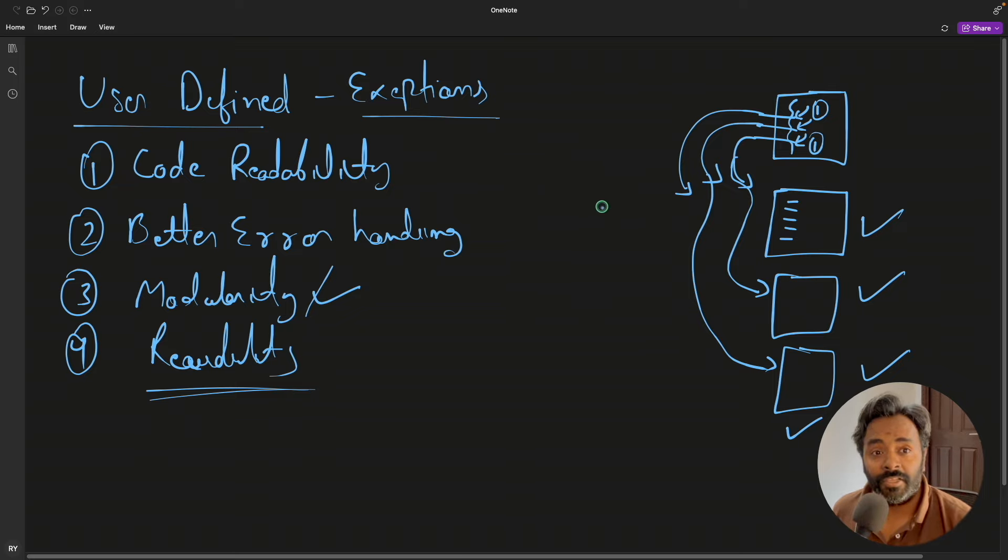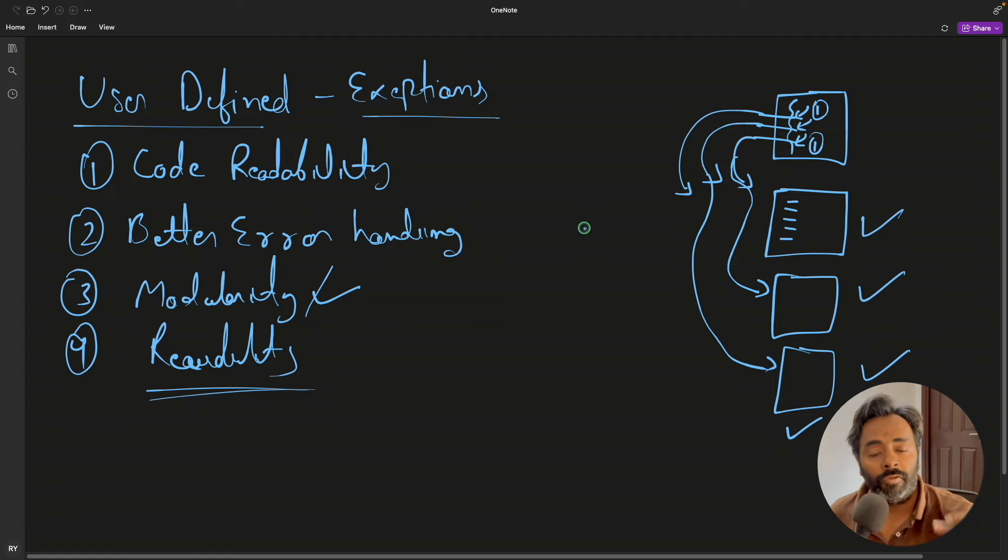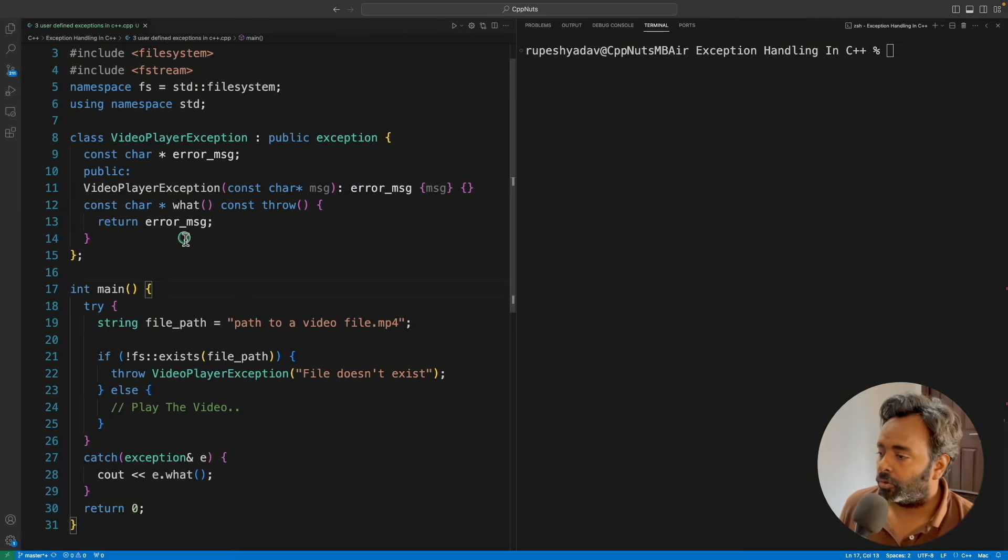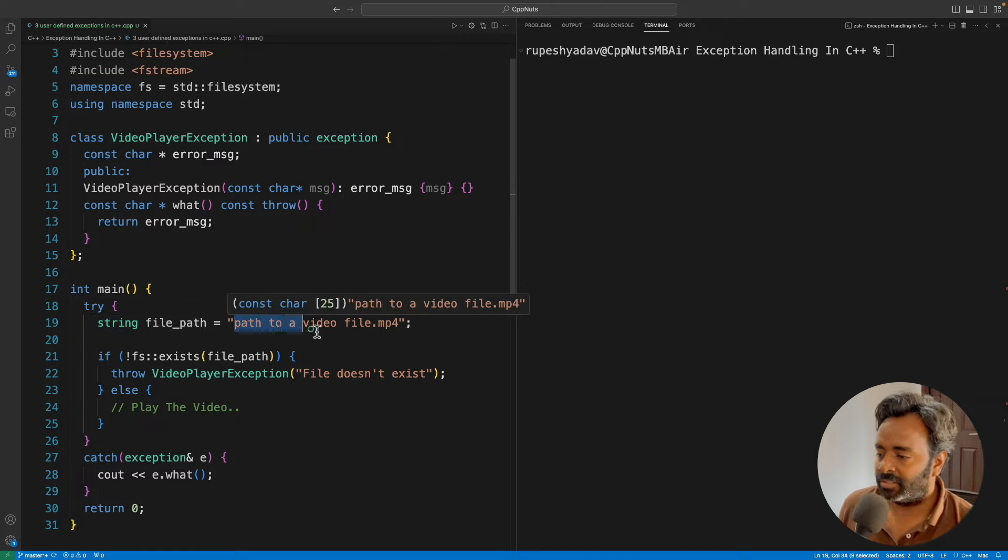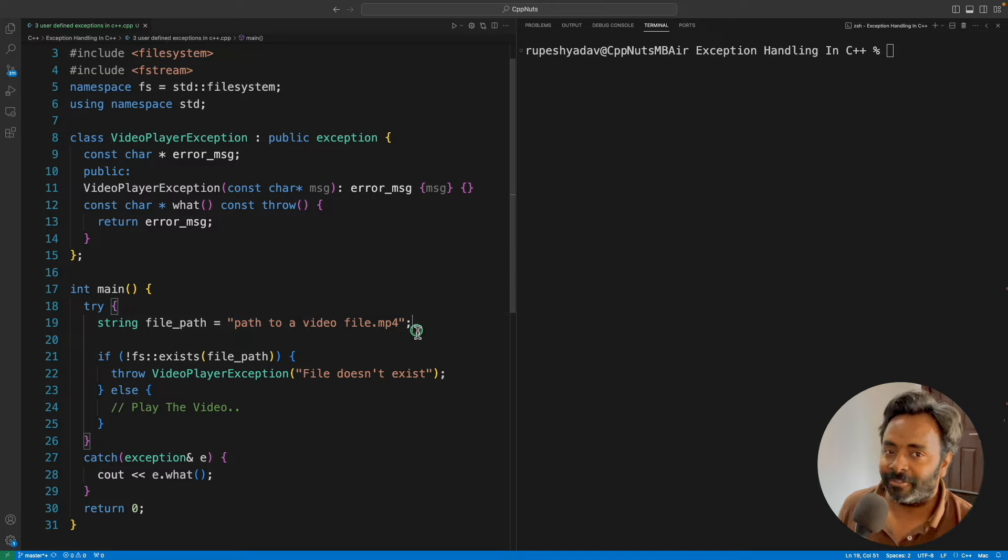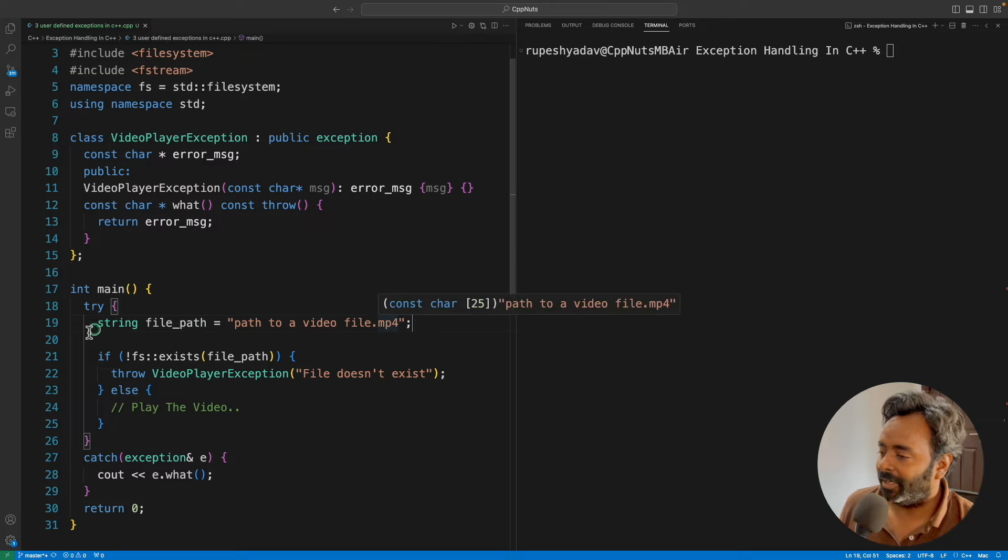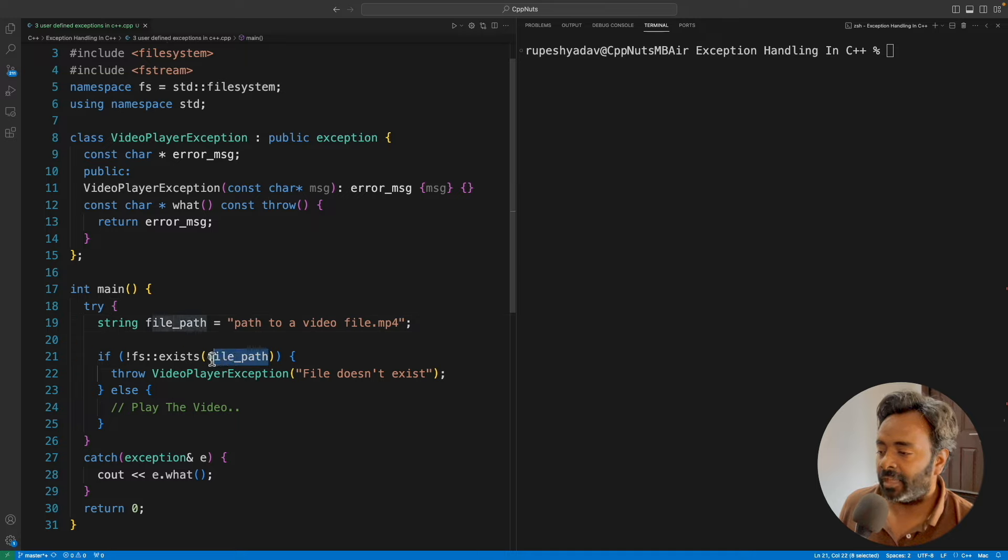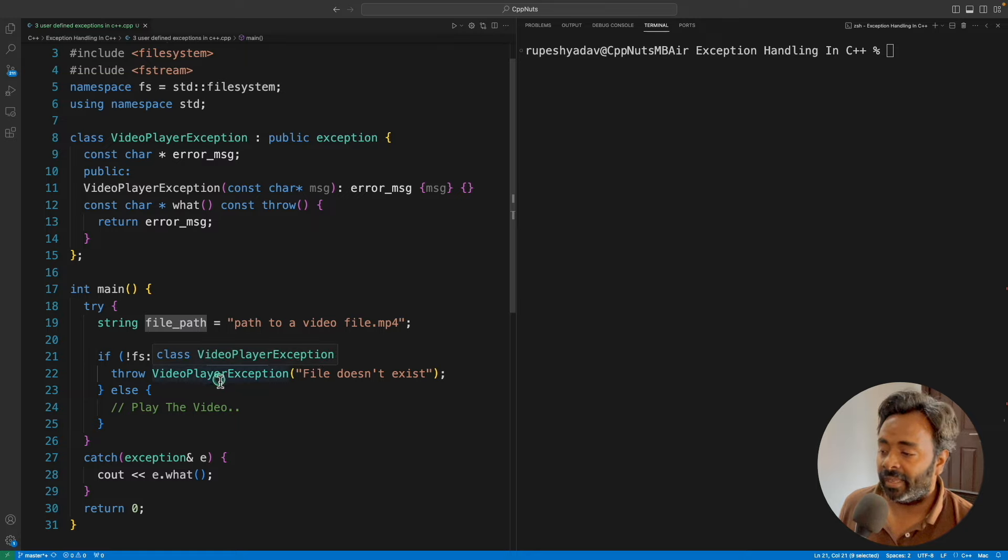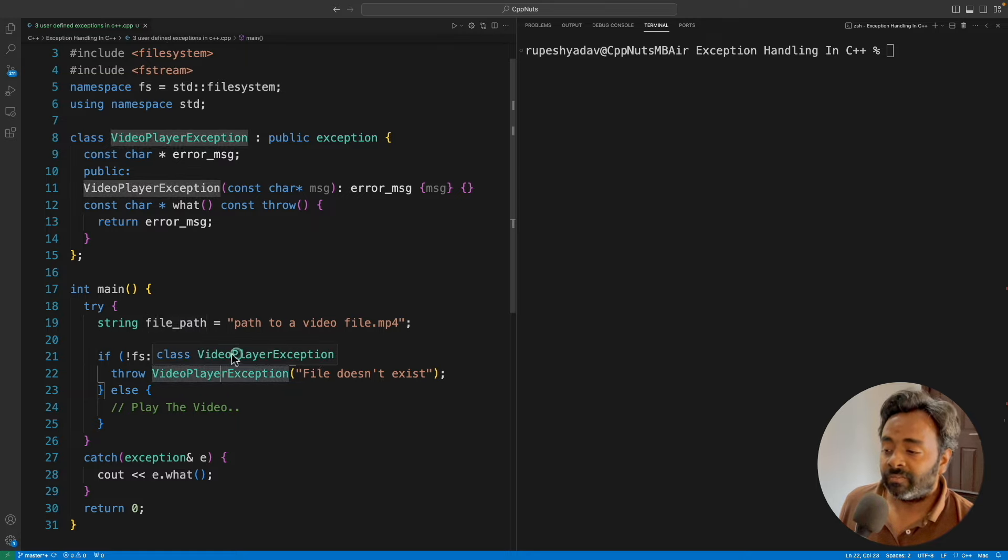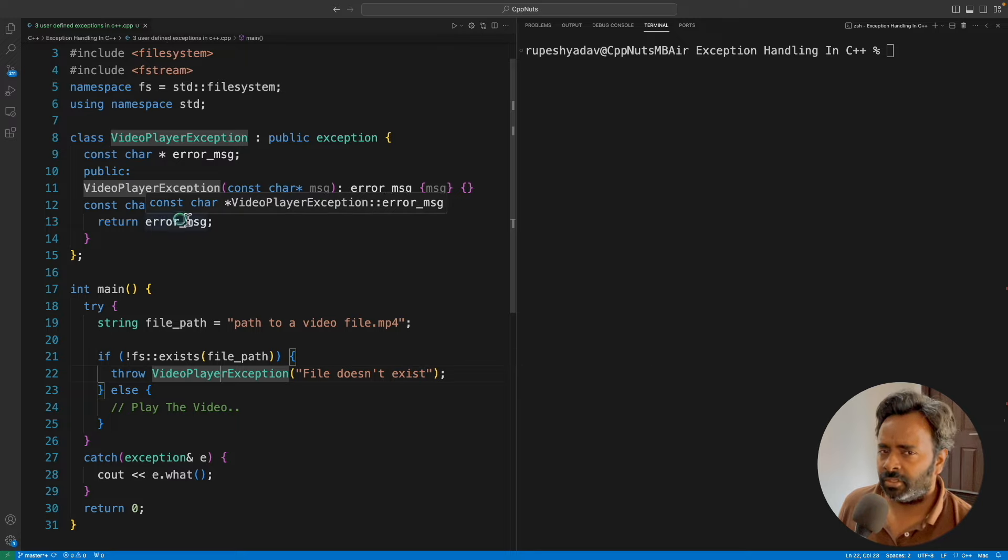Now let's quickly jump to our topic where I was talking about a video player not able to get the video file and giving exception. So this is your code. It's a fairly simple code. We have a file path here. This is just a string path to a video file which doesn't exist. I've kept this .mp4 to make it more relevant. And now we're using file system exist. I'm checking if this file, whatever the path I have given here, does it exist? If it doesn't, then I have my own user-defined exception file doesn't exist. I'm passing this message.